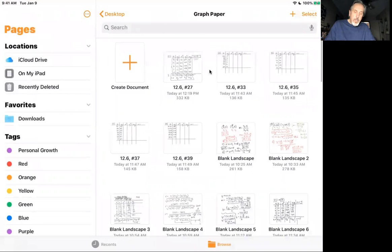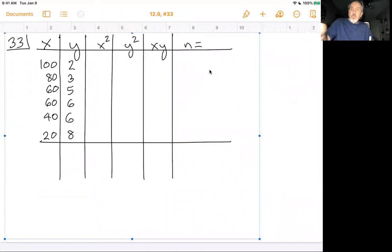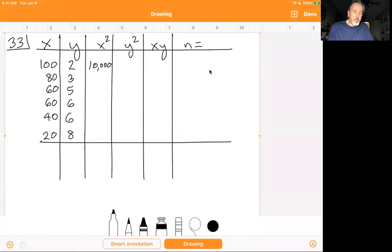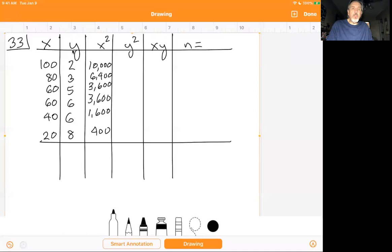Now let's look at problem number 33. I've got the table created already. We're going to square the x values in the third column: 100 squared is 10,000; 80 squared is 6,400; 60 squared is 3,600; 40 squared is 1,600; and 20 squared is 400. Those values come from squaring the first column.